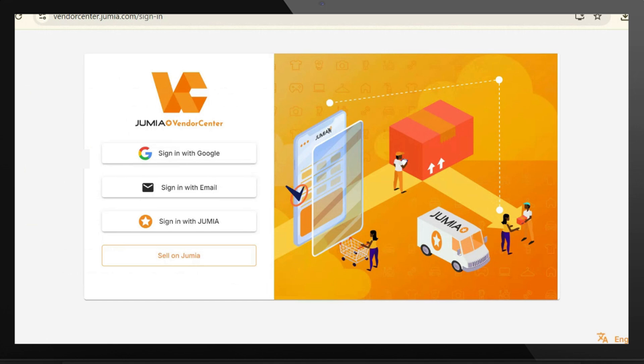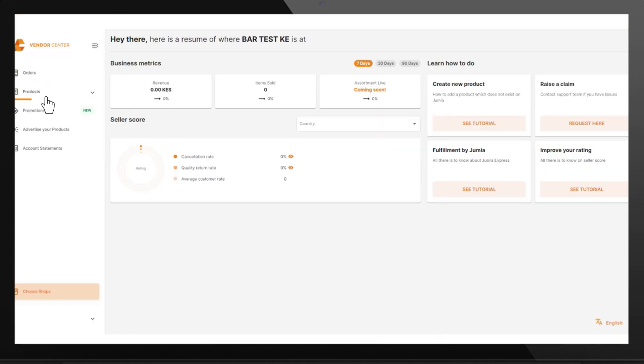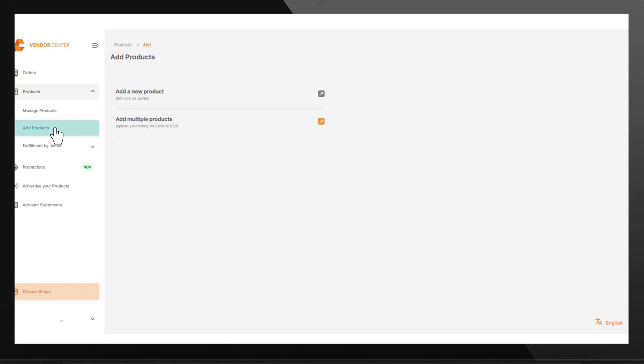Login to your Vendor Center account. Click on Products, the drop-down. Click on Add Products. Click on Add New Product.